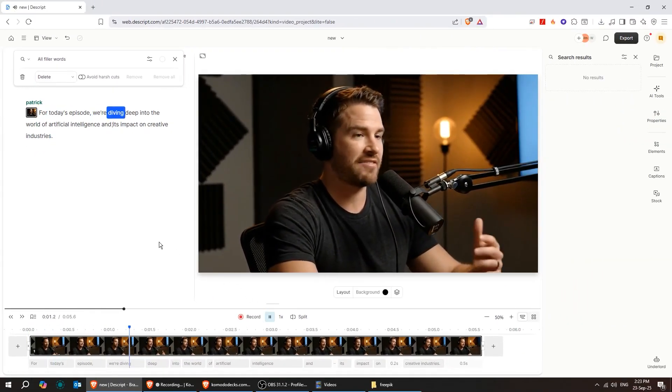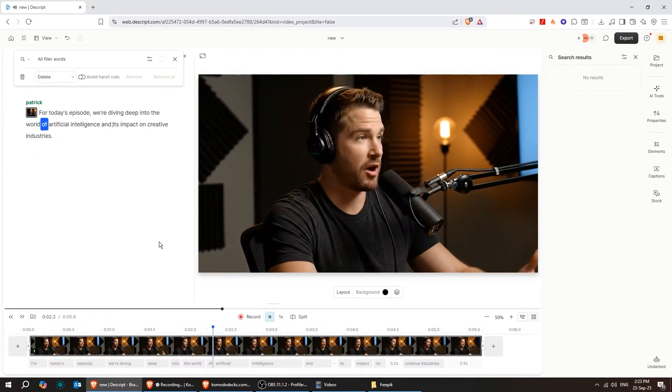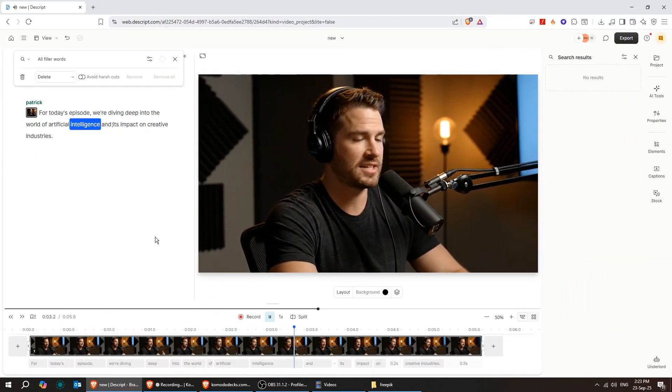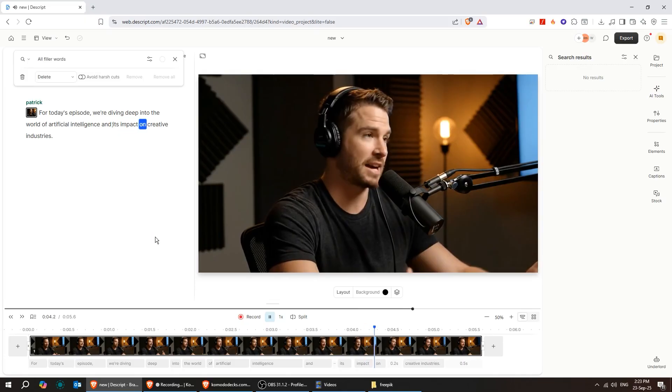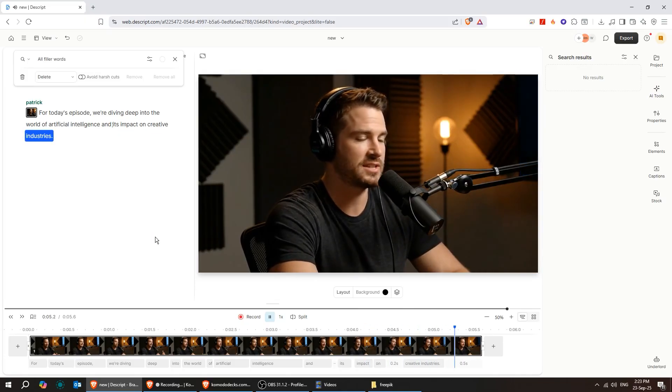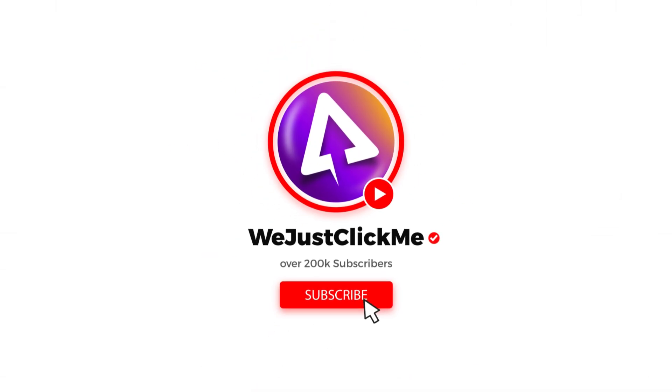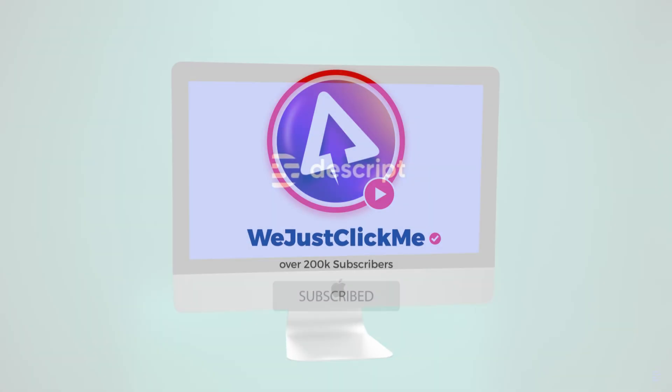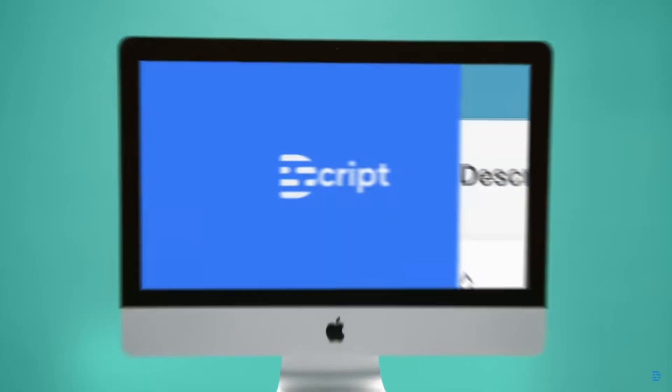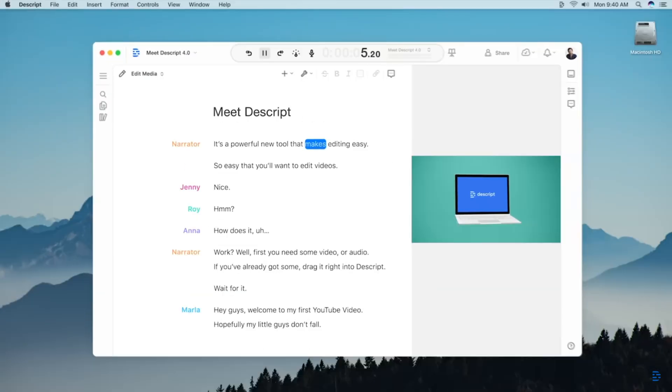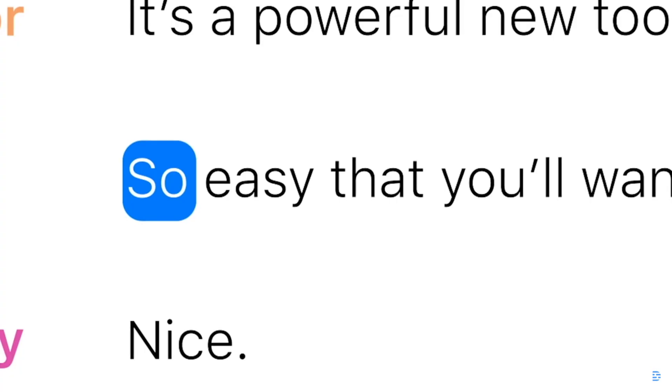For today's episode, we're diving deep into the world of artificial intelligence and its impact on creative industries. Meet Descript. It's a powerful new tool that makes editing easy. So easy that you will want to edit videos.